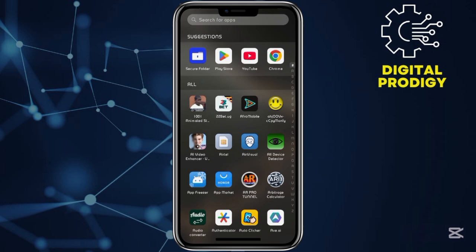By default, Samsung phones have secure folders. For other phones, you may need to download them.